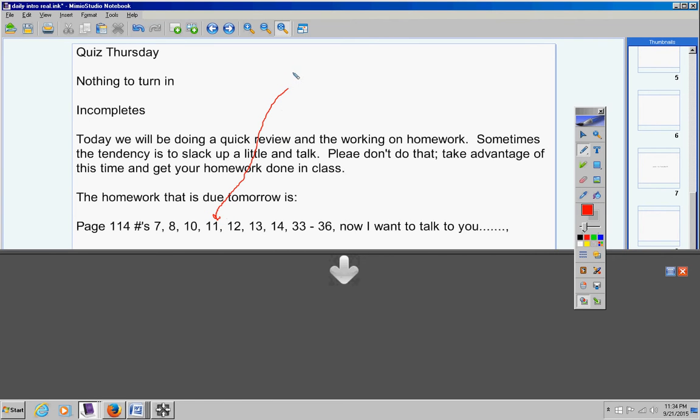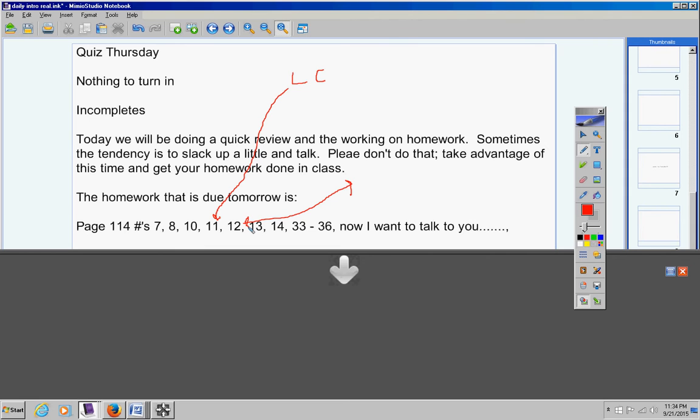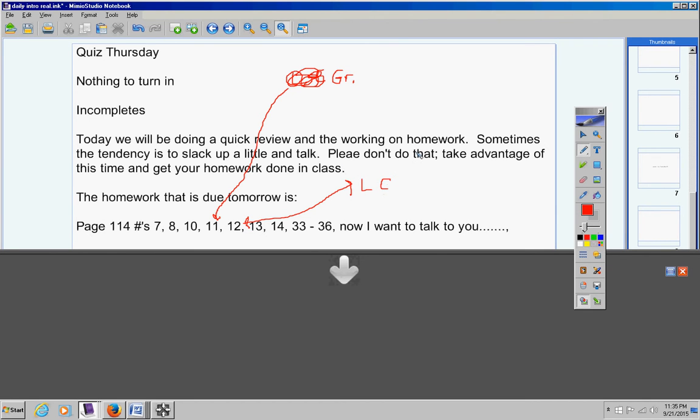Please make note of that right now in your notes. Number 12, I want you to solve number 12 by using... I'm sorry, I apologize students, we all make mistakes. Sorry, number 11 is the graphing method, so I want you to solve number 11 by using the graphing method. Number 12 I want you to solve using the linear combination method.